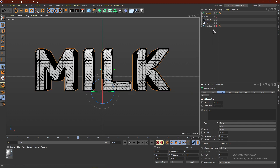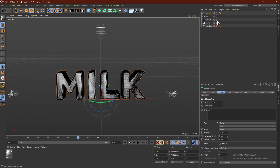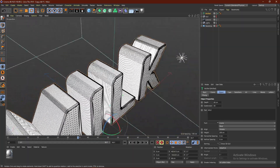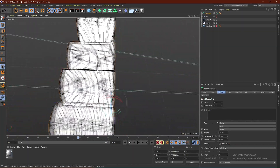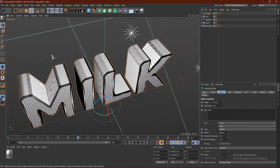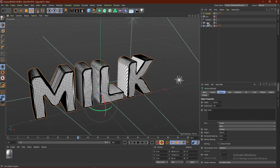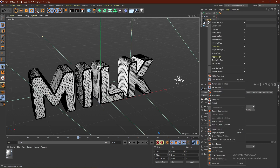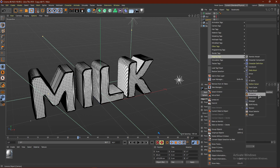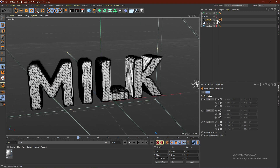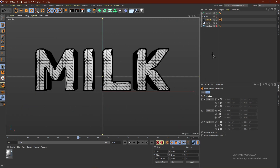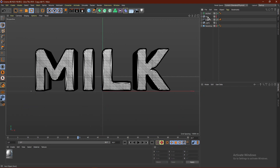This makes the subdivision on the rounding 40, so now we have a lot of geometry to work with to make this effect work. I'm going to right-click, go to Simulation Tags > Rigging Tags > Protection, just to lock the camera so it doesn't move.